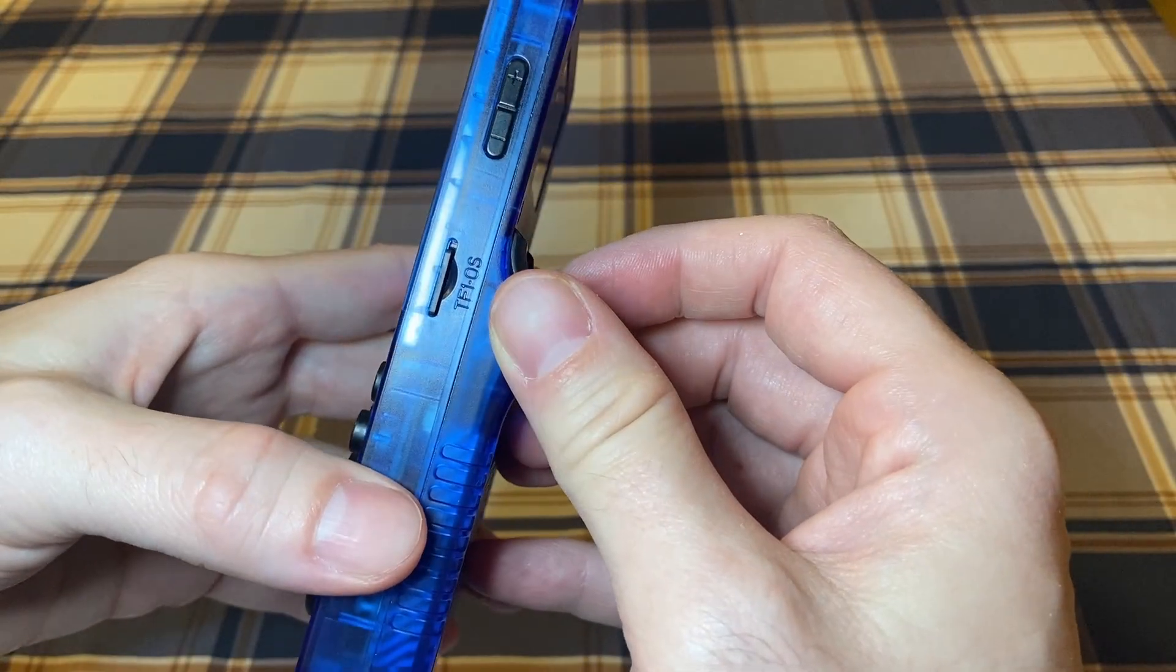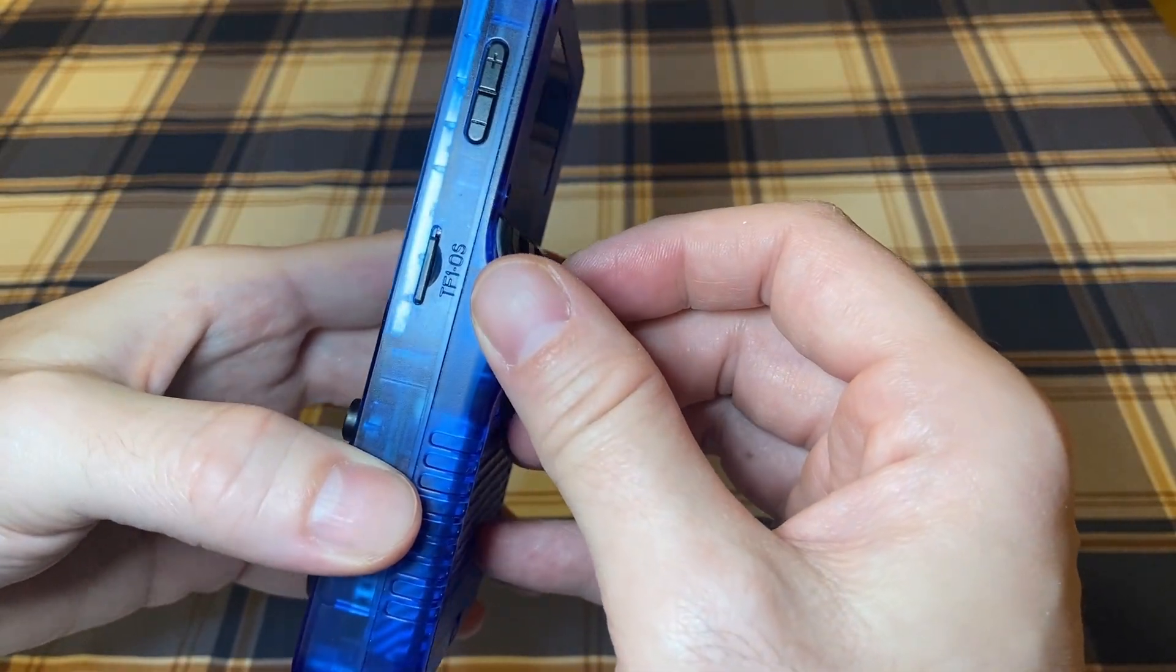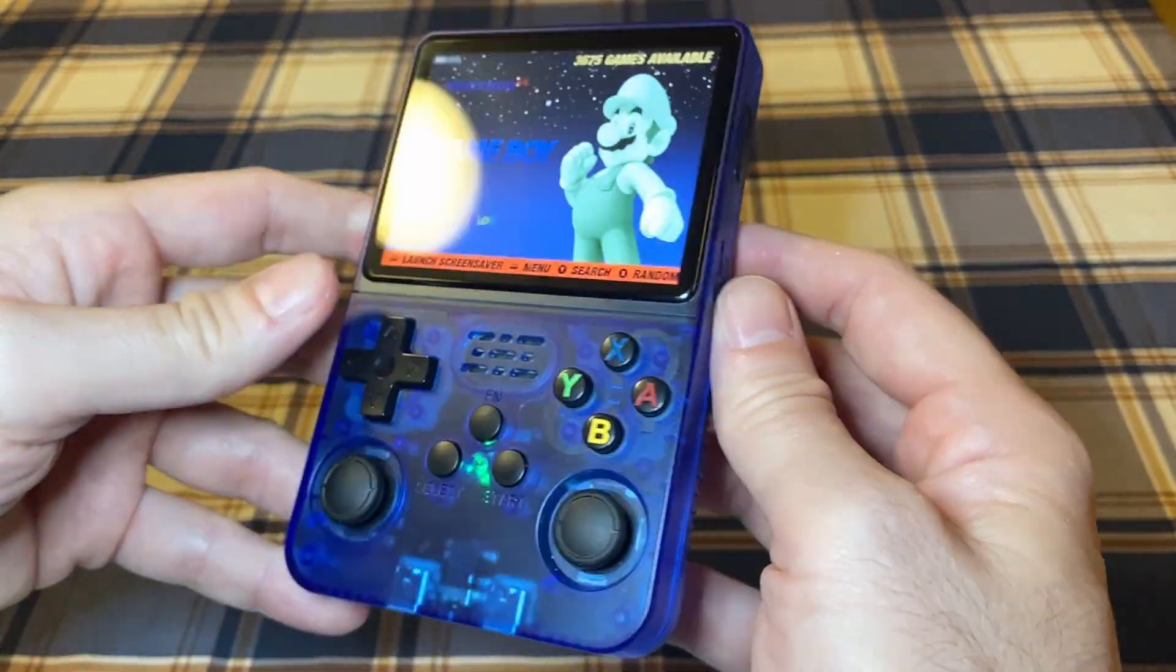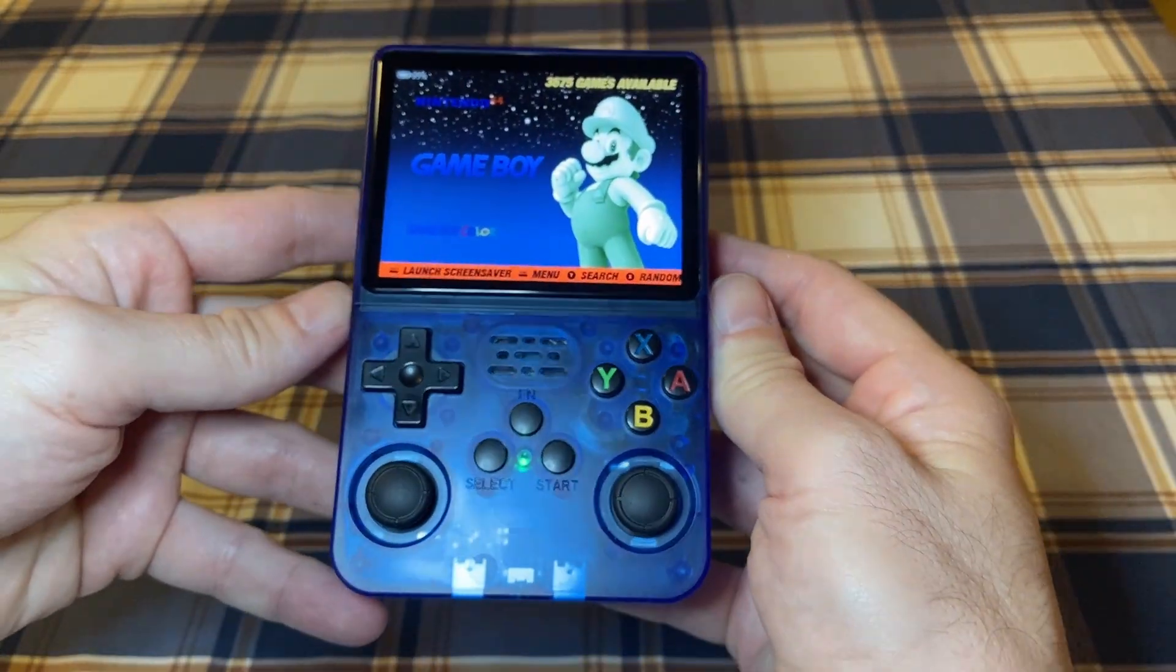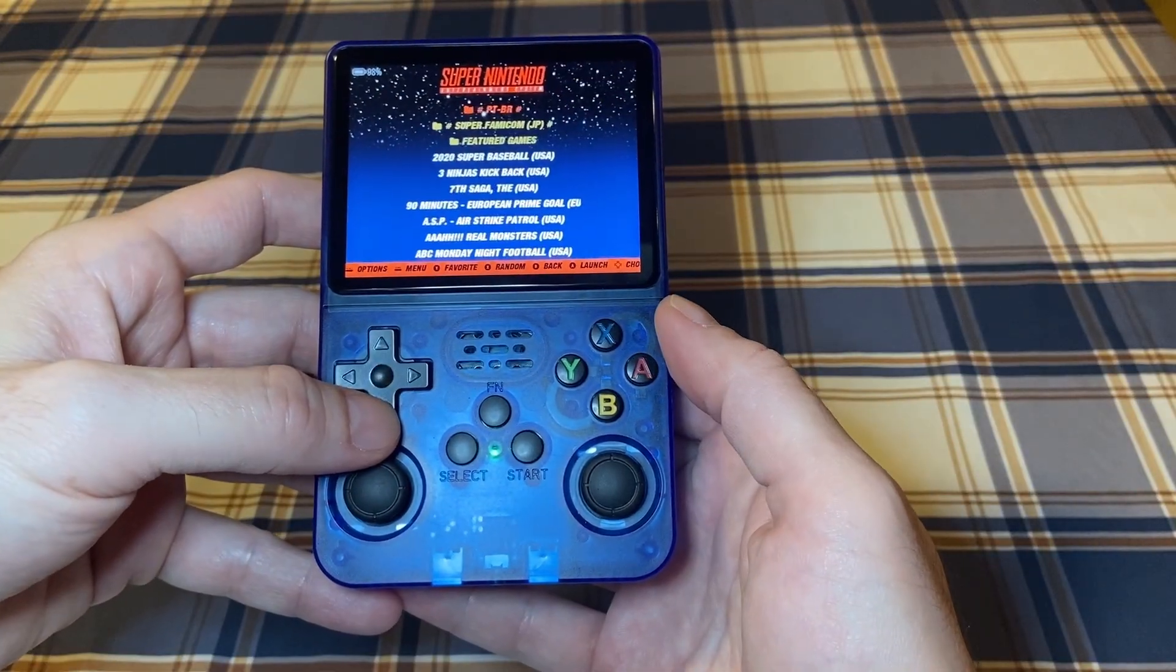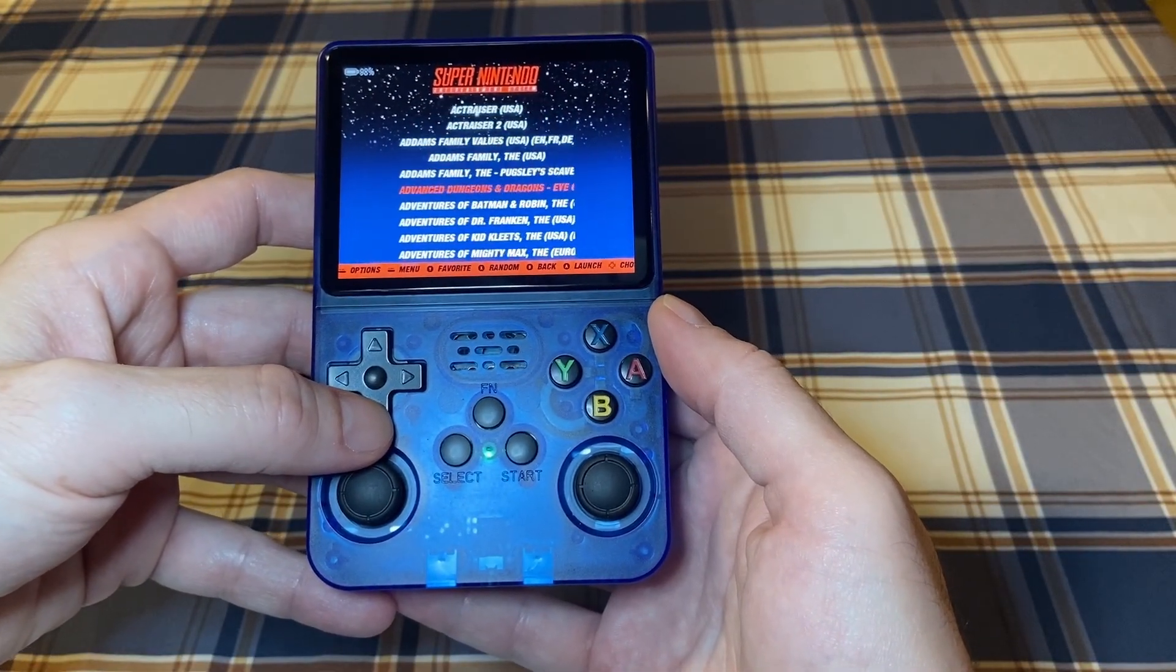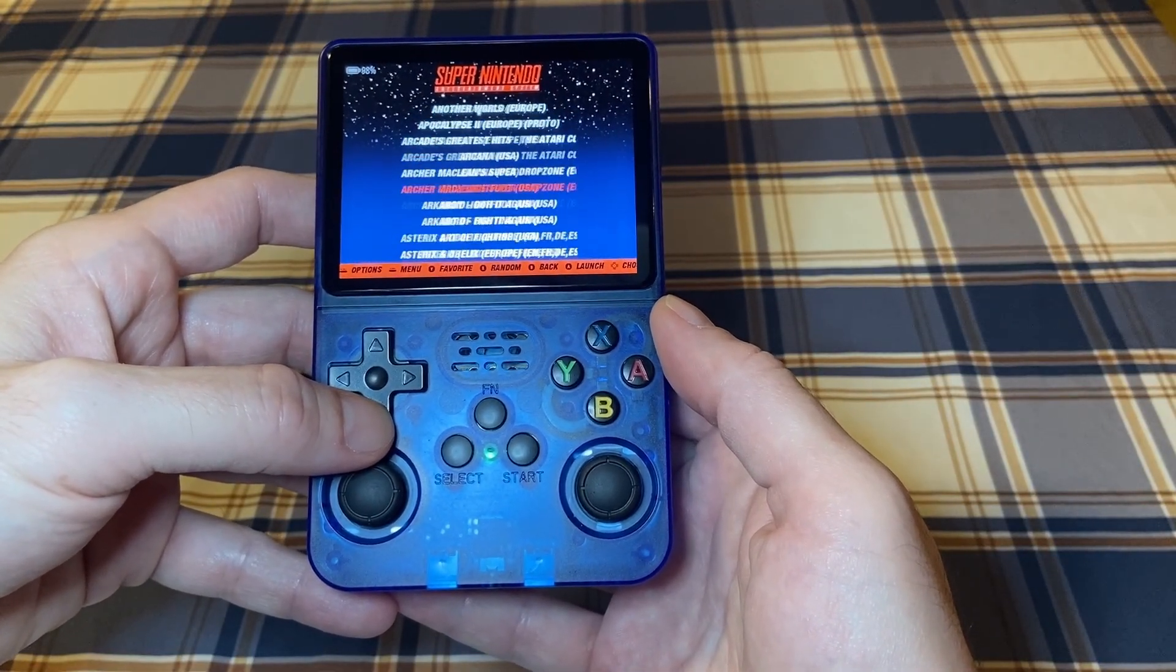The first thing you should do is back up the SD card that came with the R36. If this chip ever fails, you'll lose all your games, so backing it up is a must.